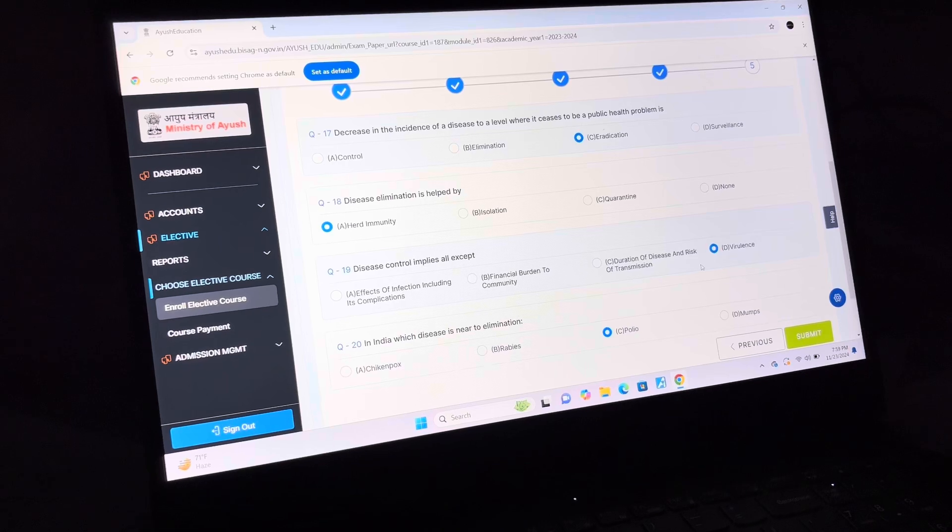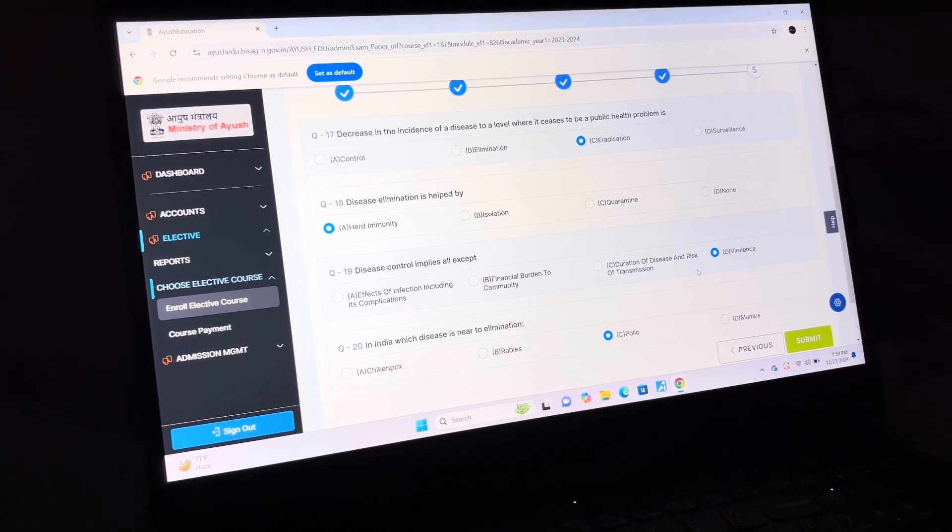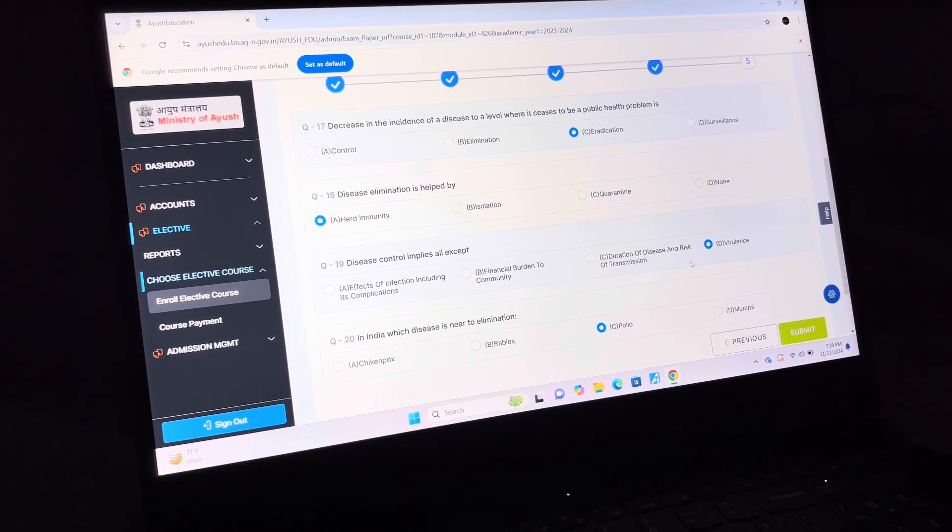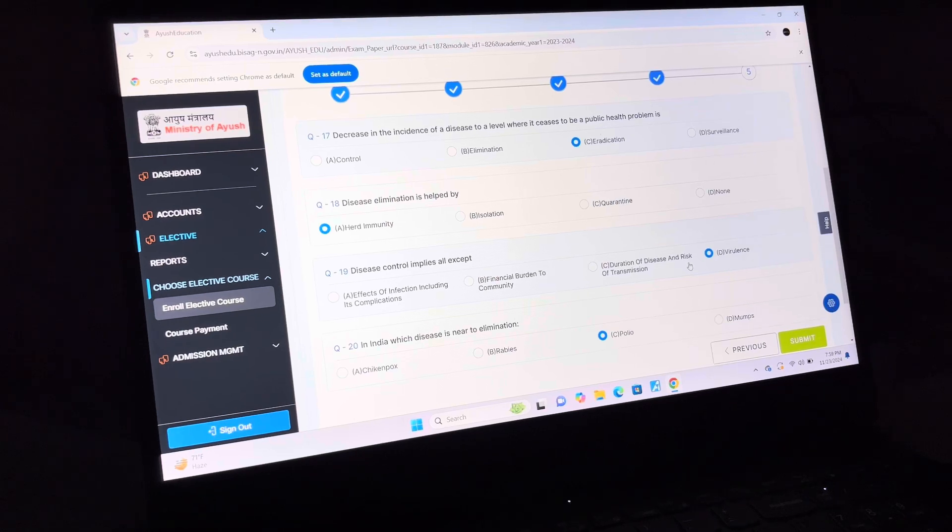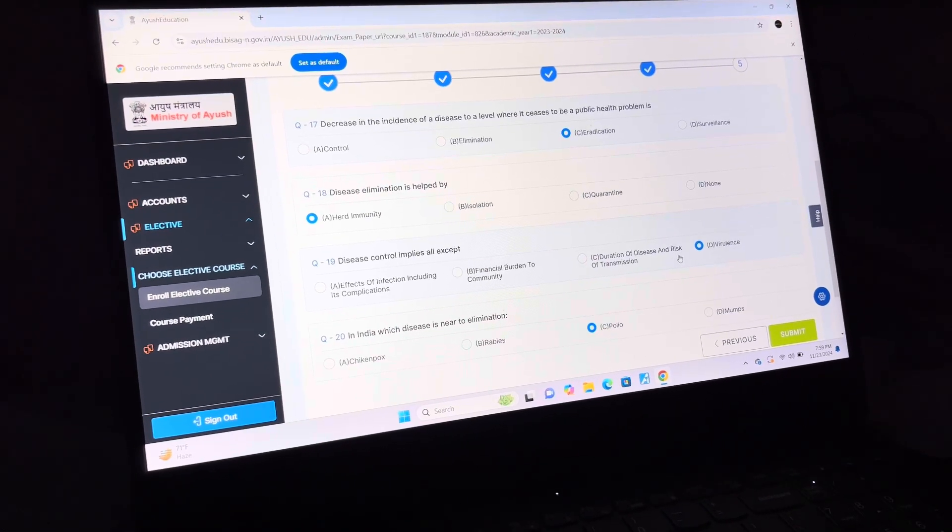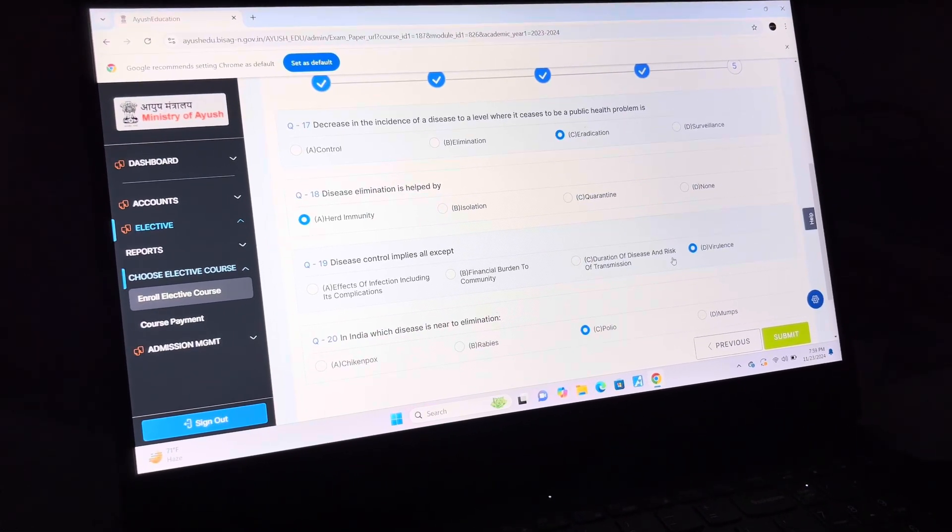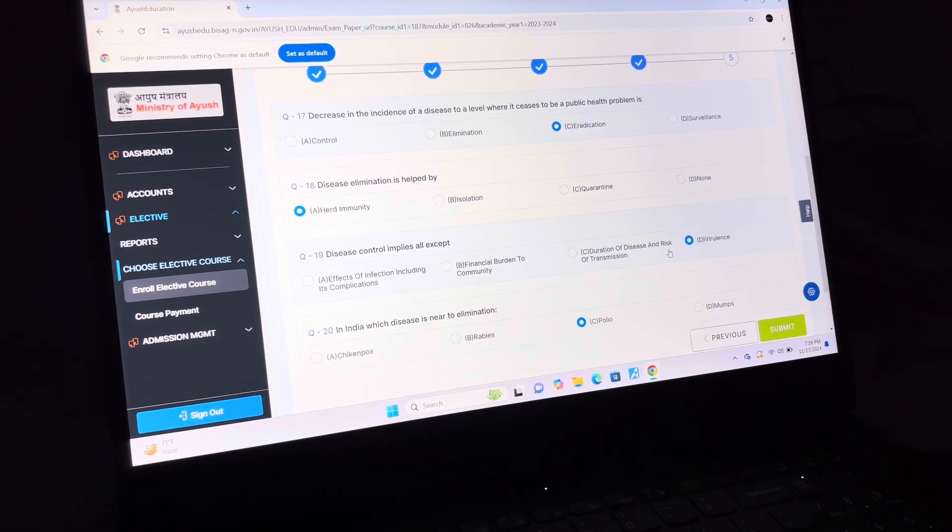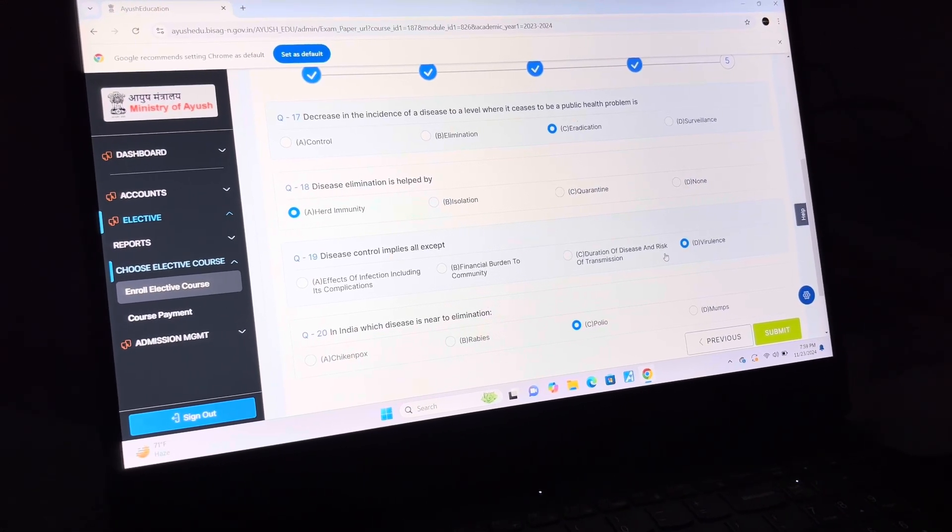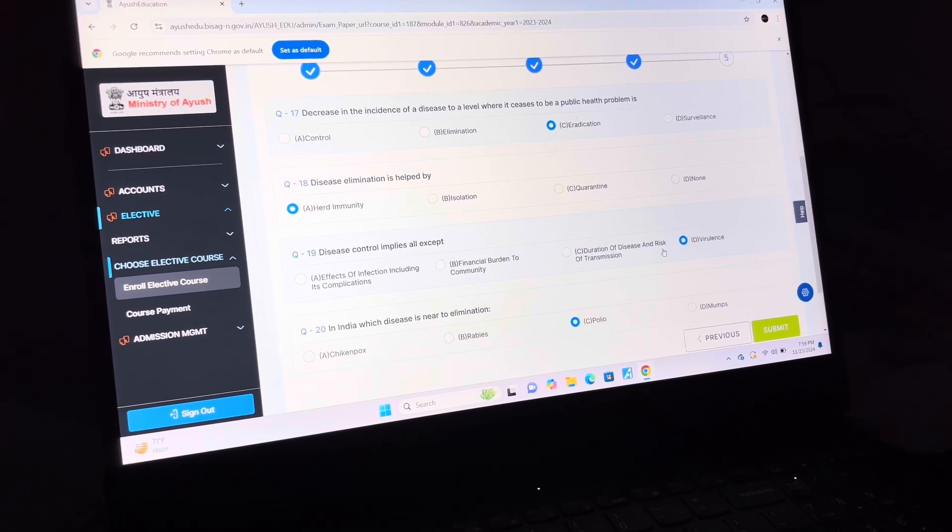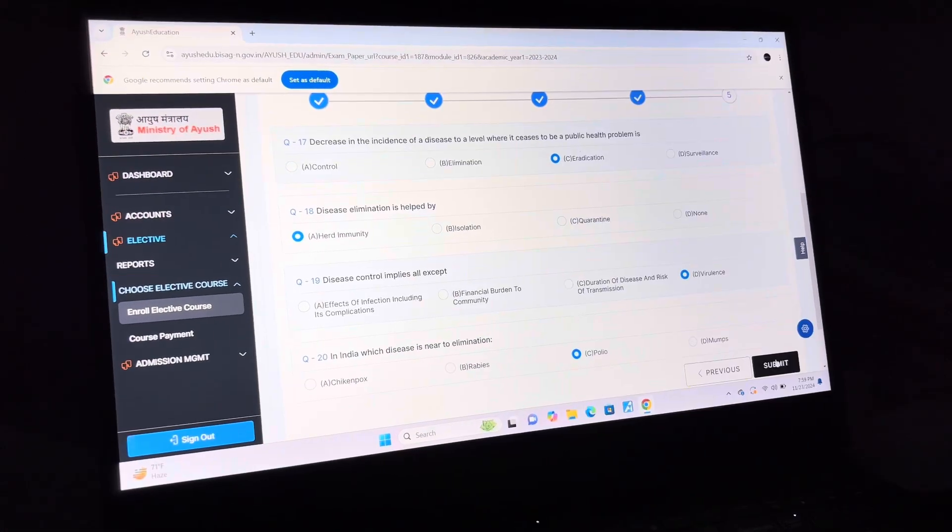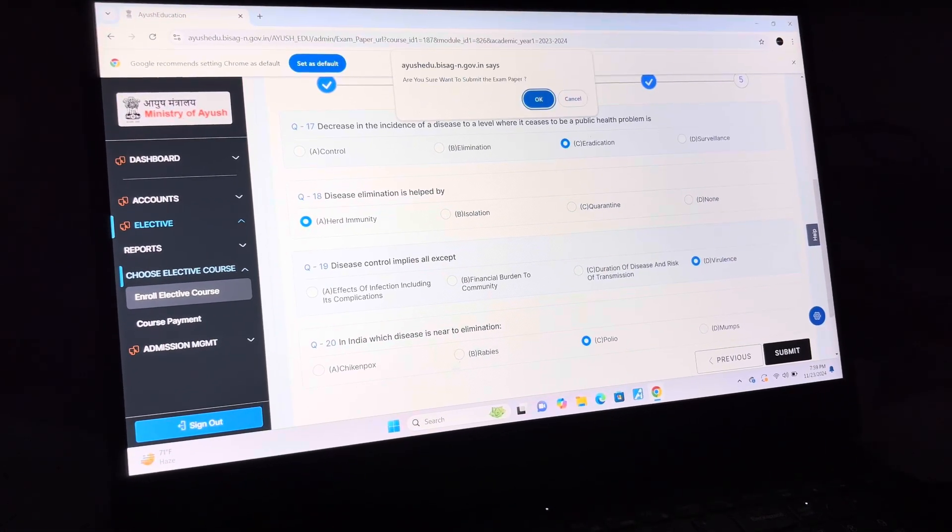Answer of question 17 is C: Eradication. Answer of question 18 is A: Herd Immunity. Answer of question 19 is D: Virulence. Answer of question 20 is C: Polio. Now I will show you the result of the given examination.